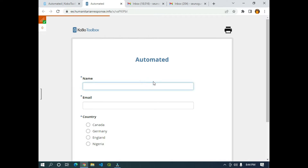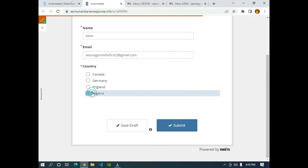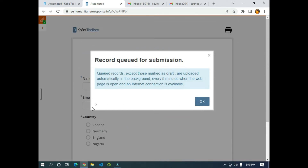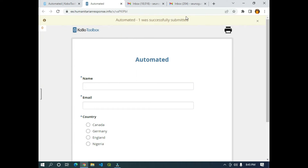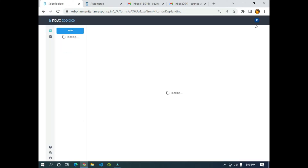I'm going to click 'Open' to open the form in a new tab so we can fill in some dummy data. For the name I'll use 'Sheo', for the email I'll use my second email 'sheofirst@gmail.com', and for the country I'll select Nigeria. I'll click Submit — after a few seconds it will be sent to the back end. 'Automated one was successfully submitted.' Going back to the KoboToolbox interface, after reloading I can see one submission.